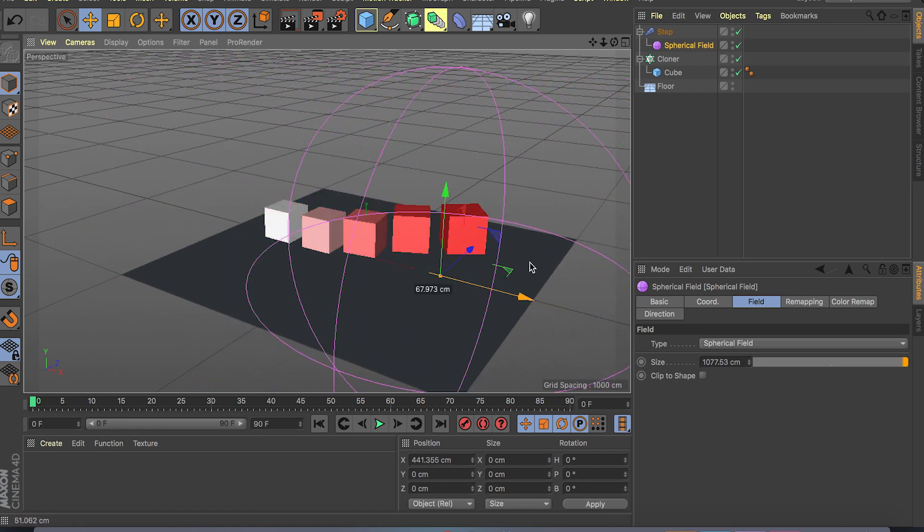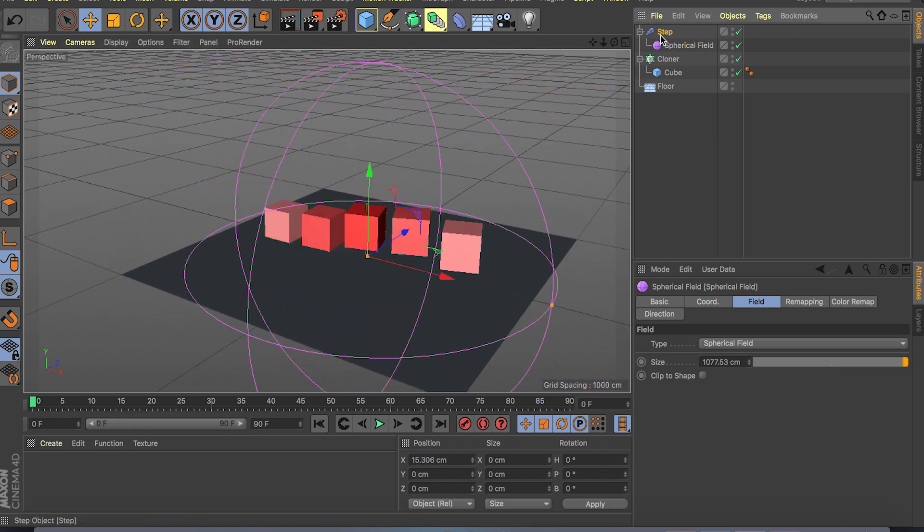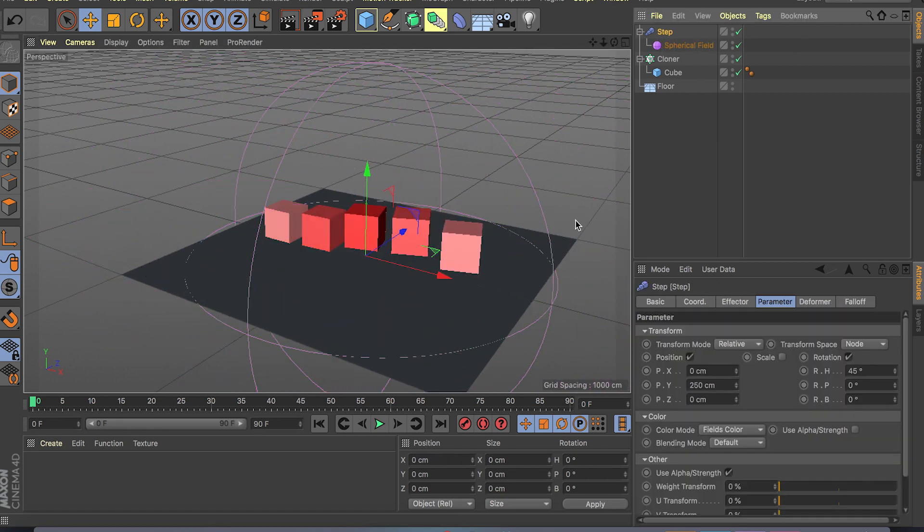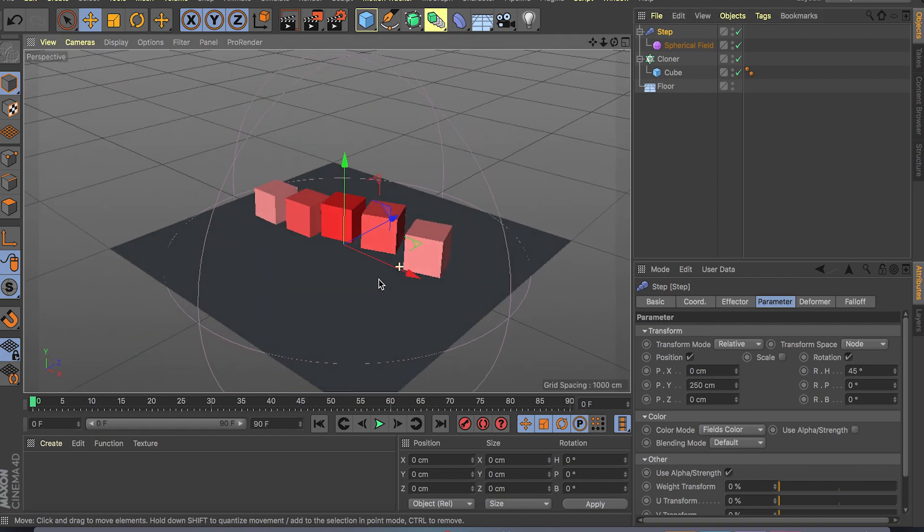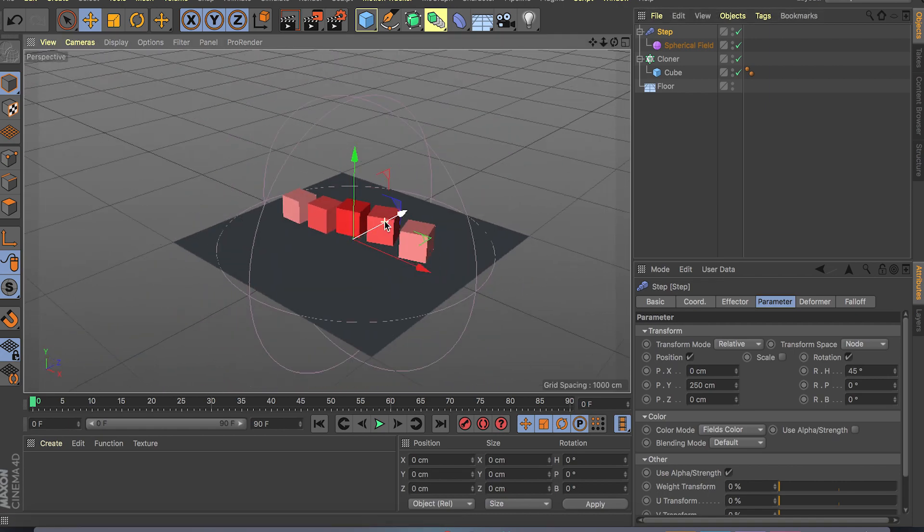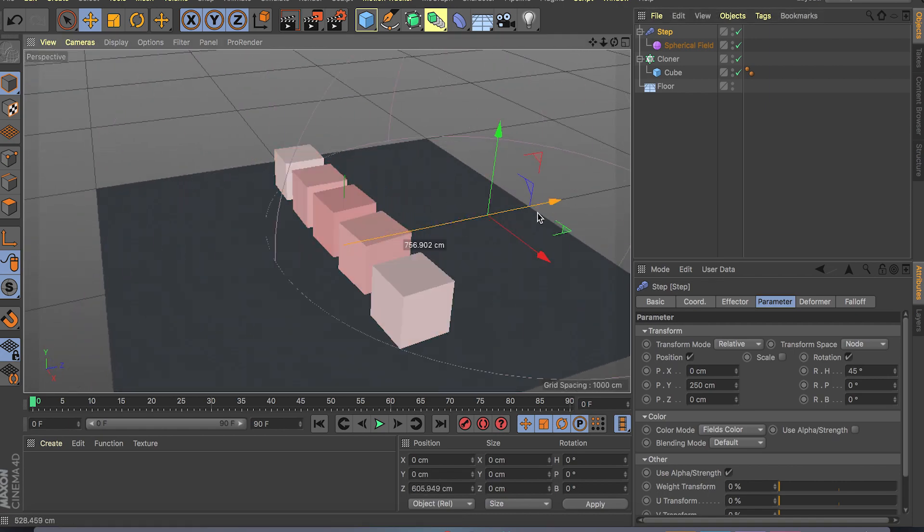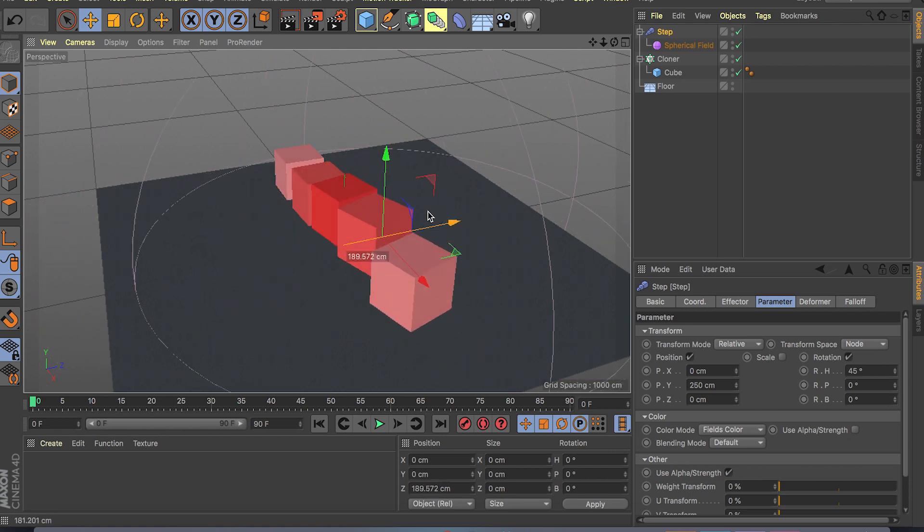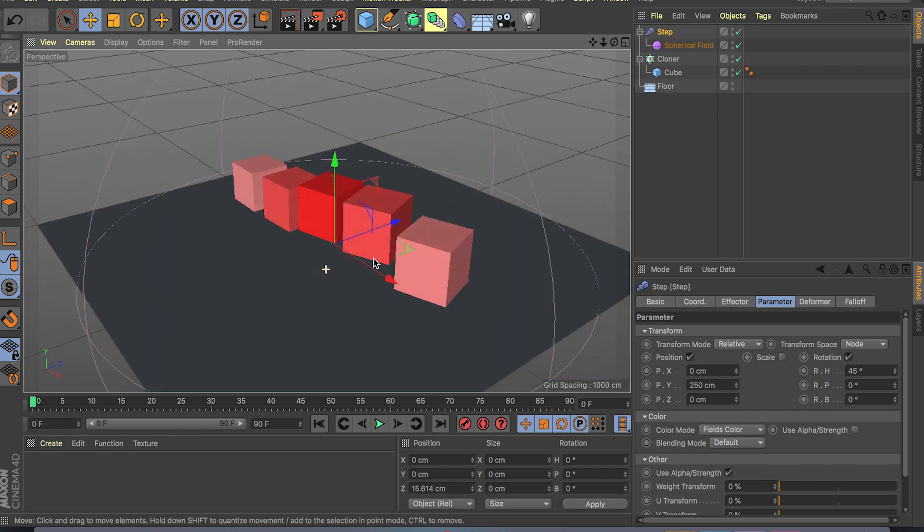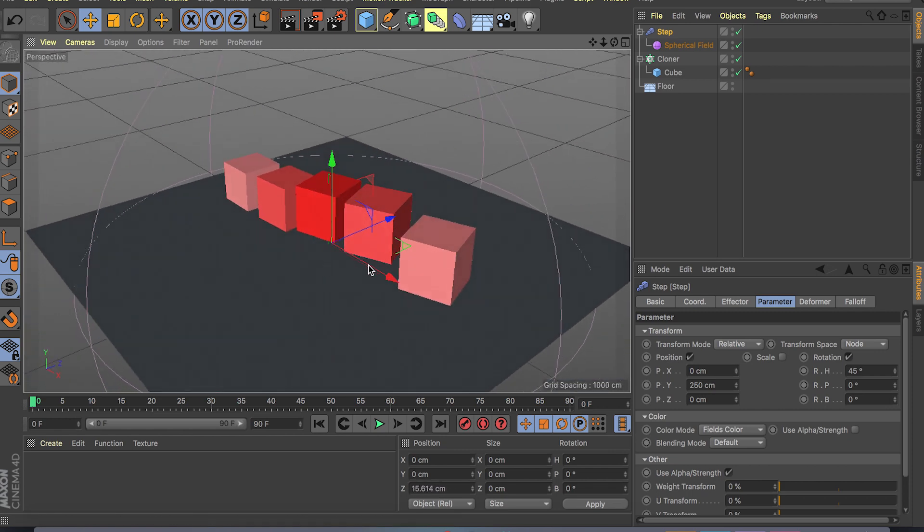You can add even more effectors, you can add even more fields and get all kinds of different results. But hopefully you get the basics guys. Thank you for watching the video.